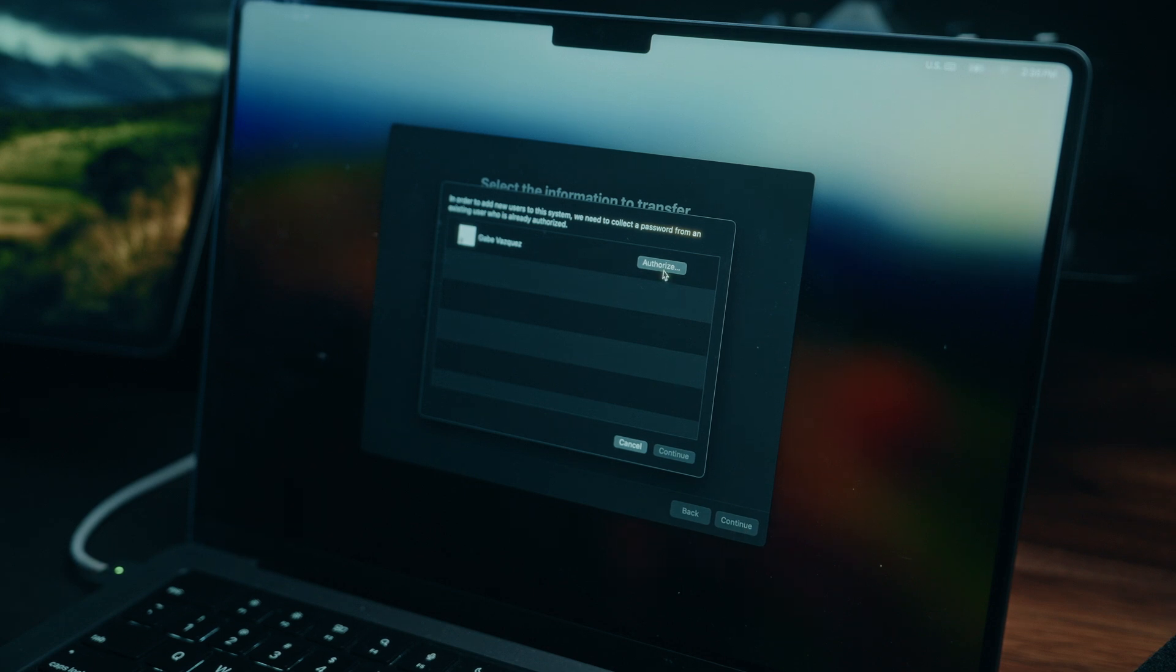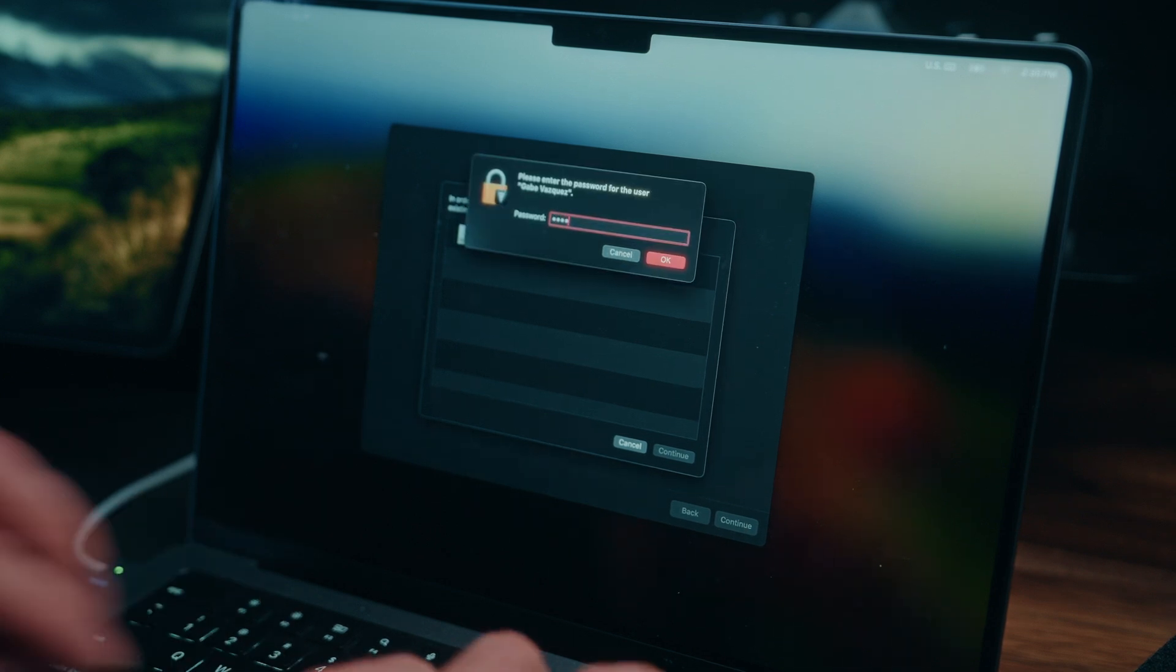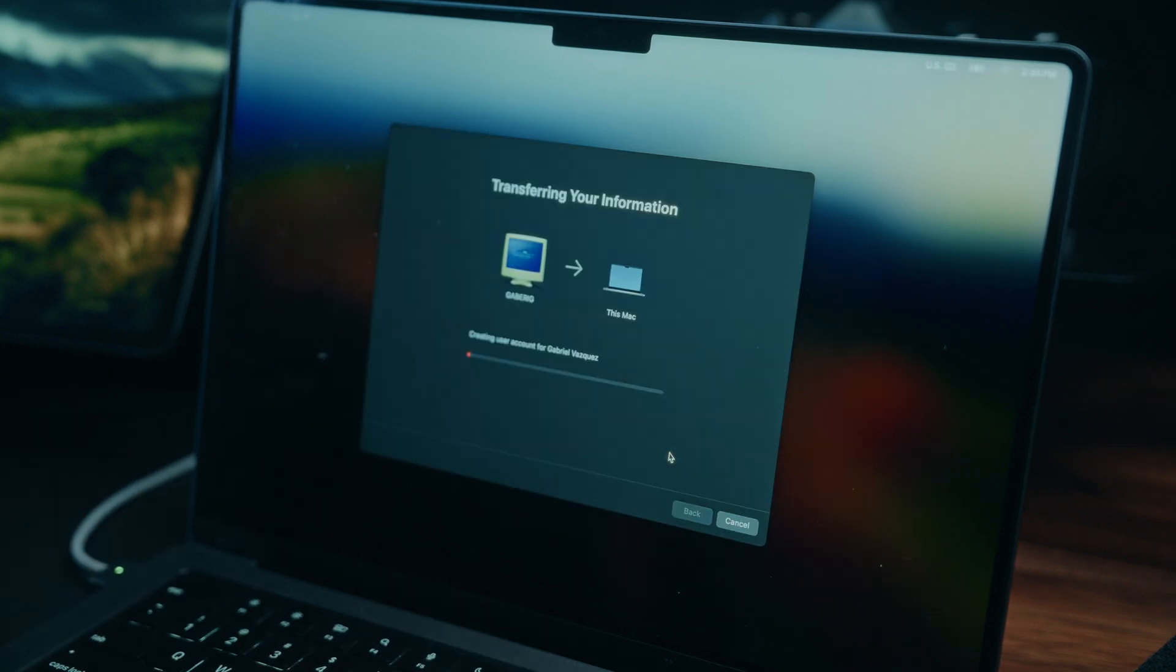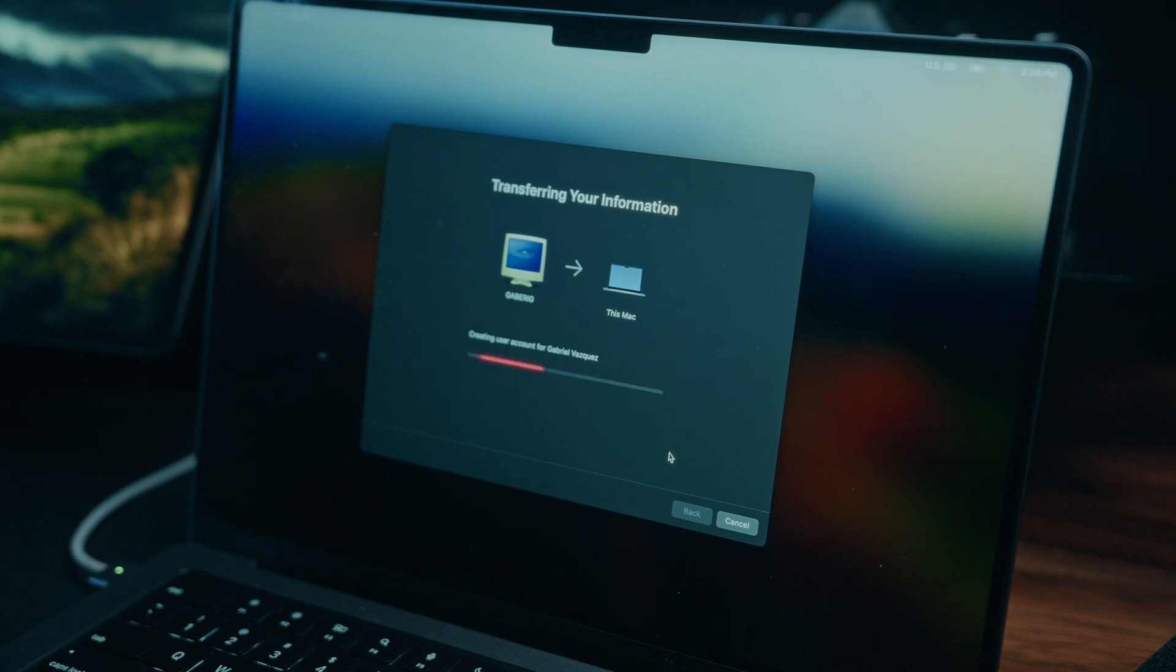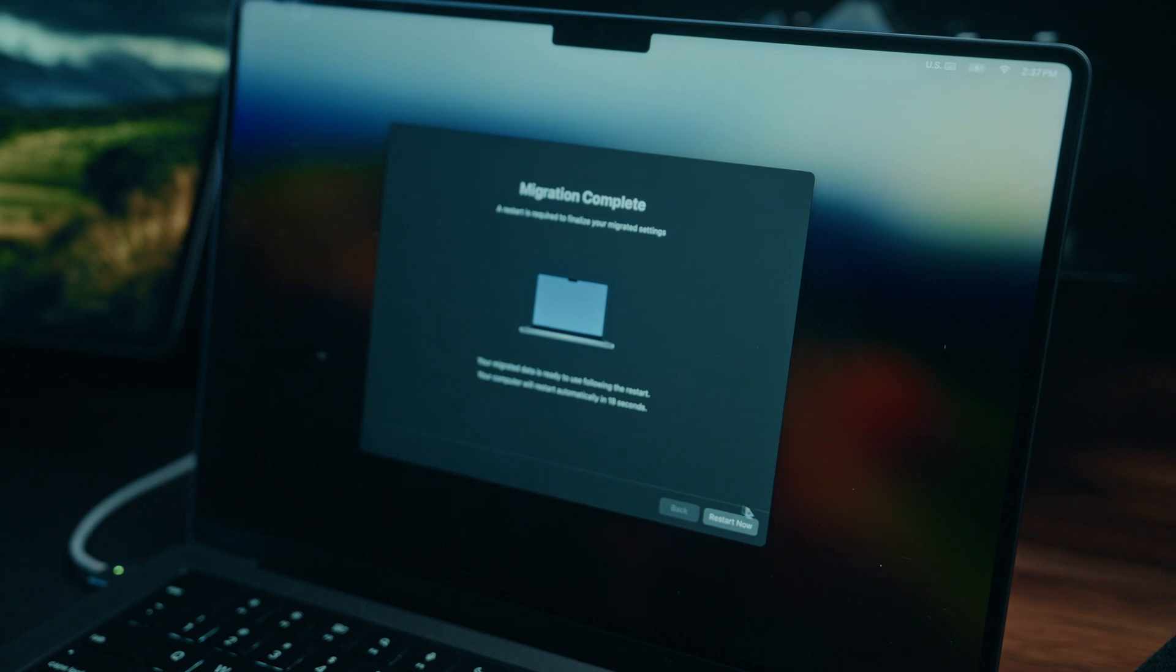Here, we can select authorize. Let's type in, again, that password that we just set, and we'll press continue. Now, on both my PC and the Mac, it says transferring your information. We're going to let this load, and then we'll come back. All right guys, so the migration is complete, and now we're going to go ahead and hit the restart now button.